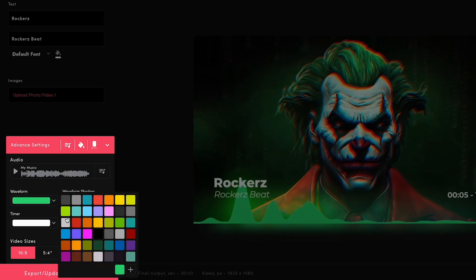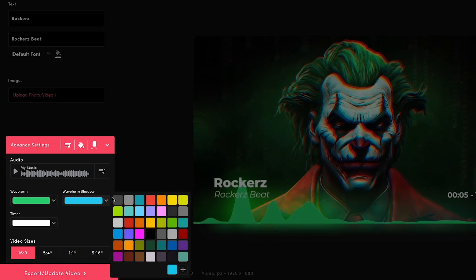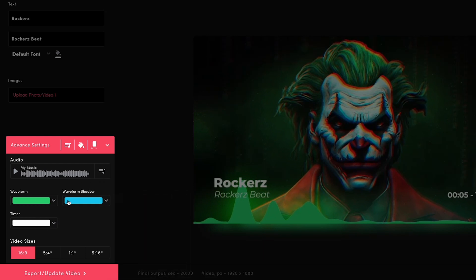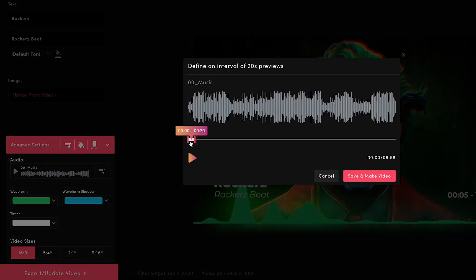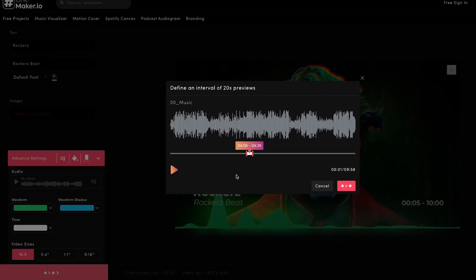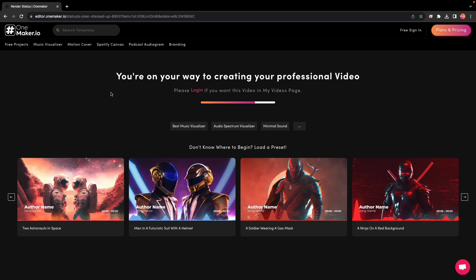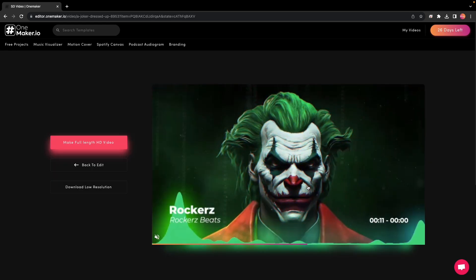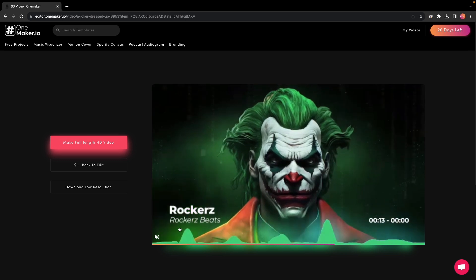Click on the drop-down button to see color options and choose one of your choices. I will go with the default option. Now select Video Format. I will go with 16 to 9. After completing everything, click on Export or Update Video. Adjust the path for the 20-second preview to where the music beats are suitable and click on Save and Make Video. It will take a few seconds to render. Here comes the preview of my video and I like it.